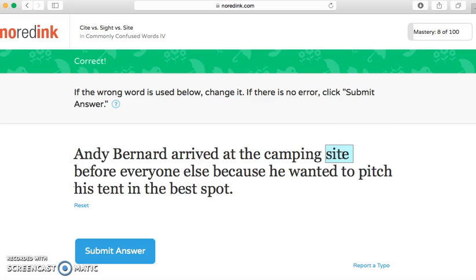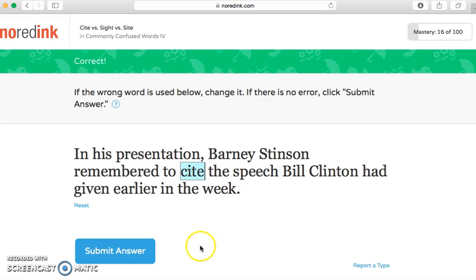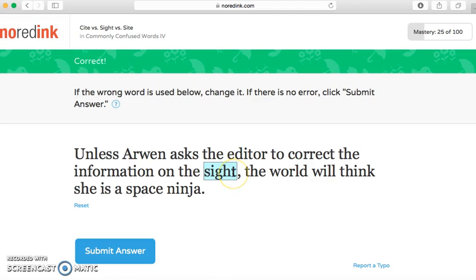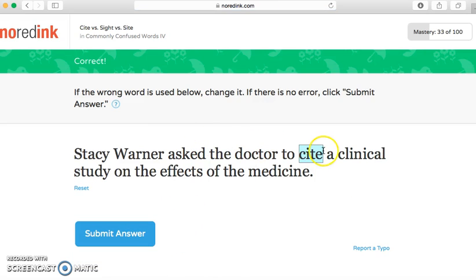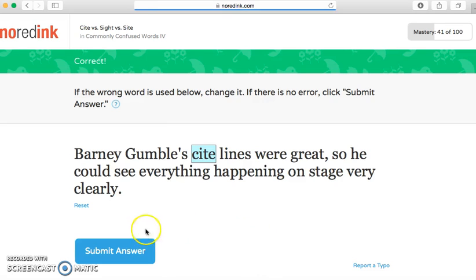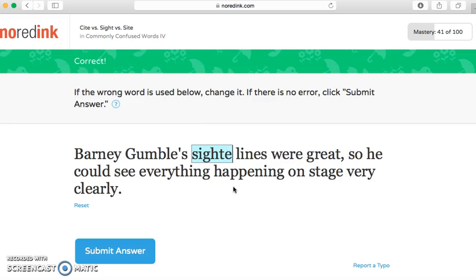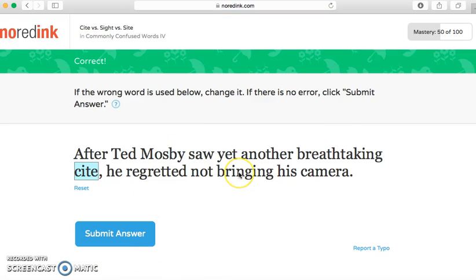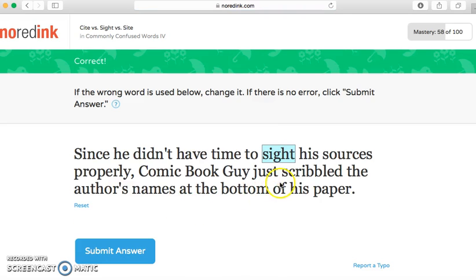'Barney Stinson — remember to cite.' You guys should definitely know this one because we have to cite our work. 'Arwen asked the editor to correct the information on the site' — I think it's 'site.' 'Ask the doctor to cite a clinical study.' 'Brinny Gumbel's sight lines were great so he could see everything happening' — that one is 'sight.' 'After Ted Mosby saw yet another breathtaking sight, he regretted not bringing his camera.'